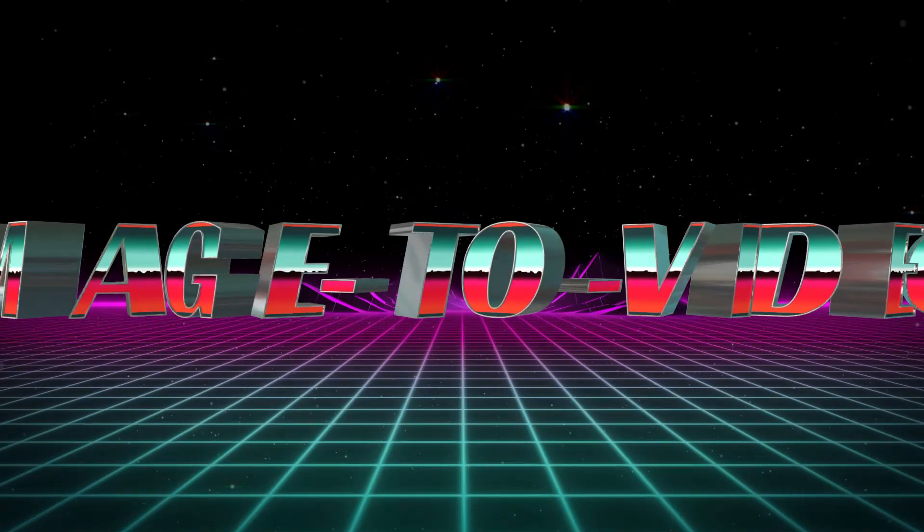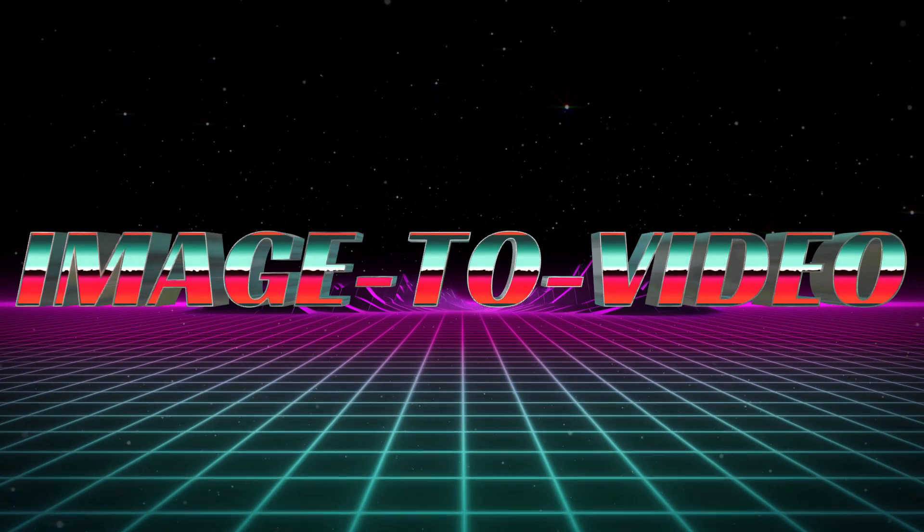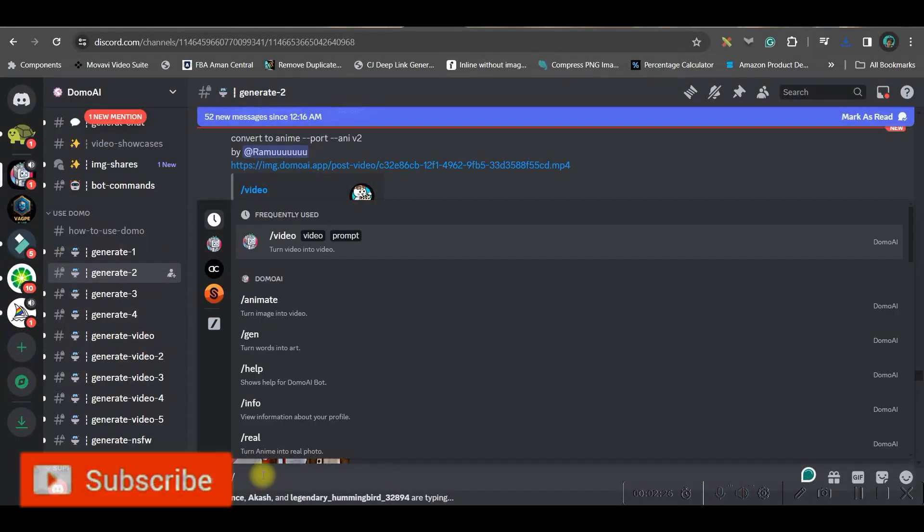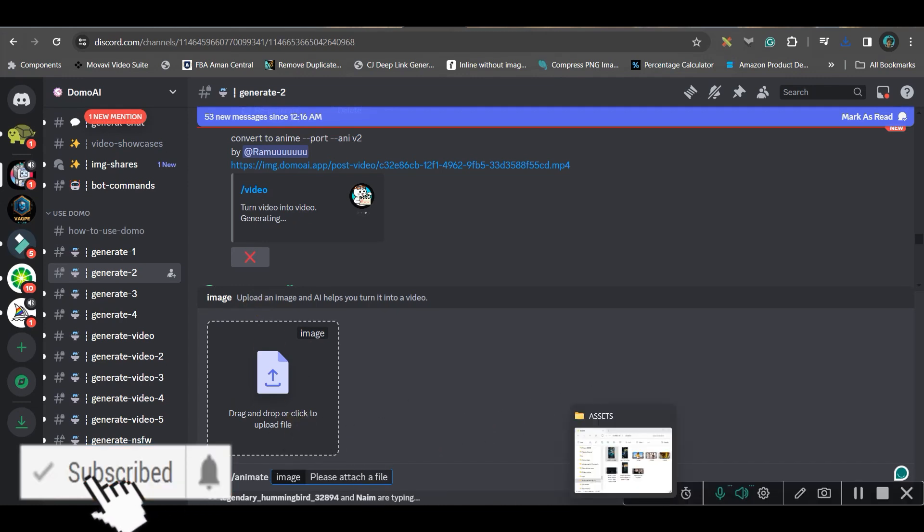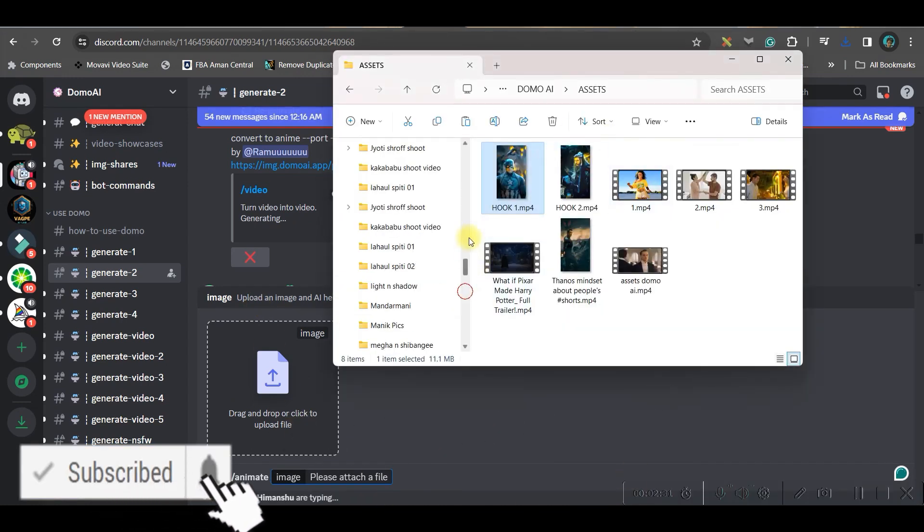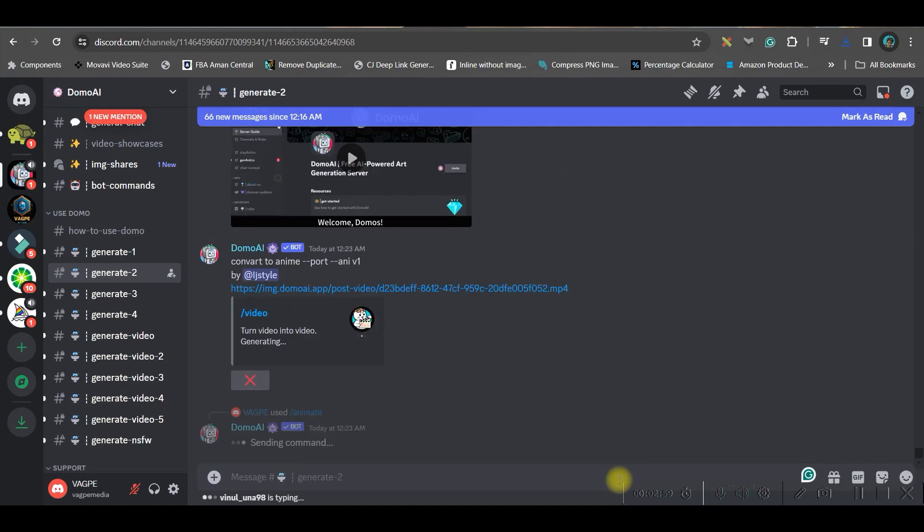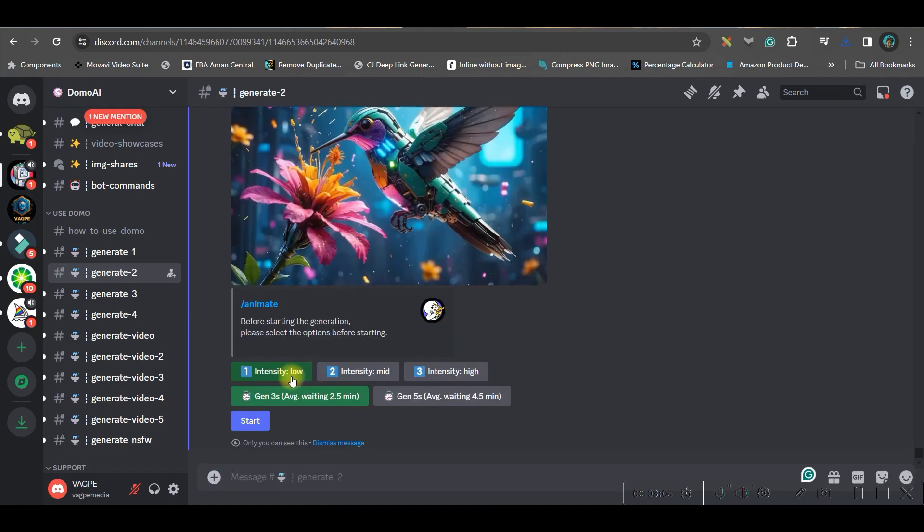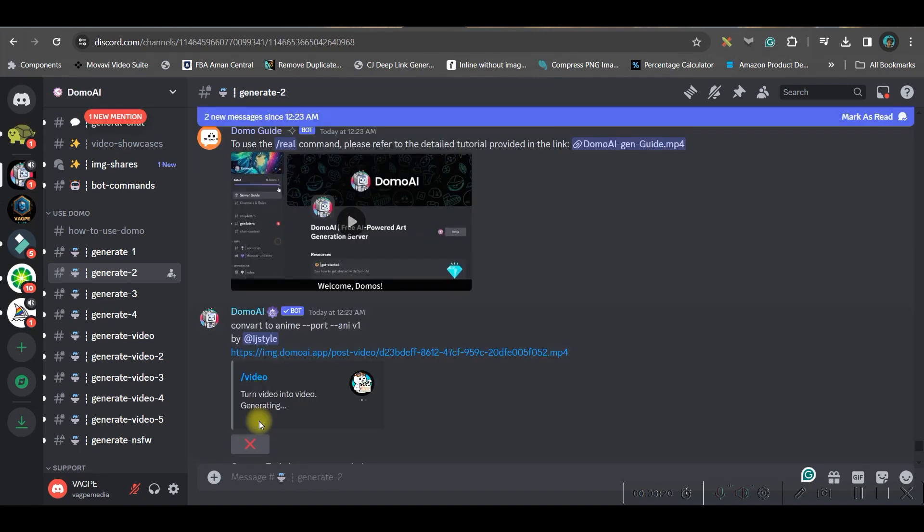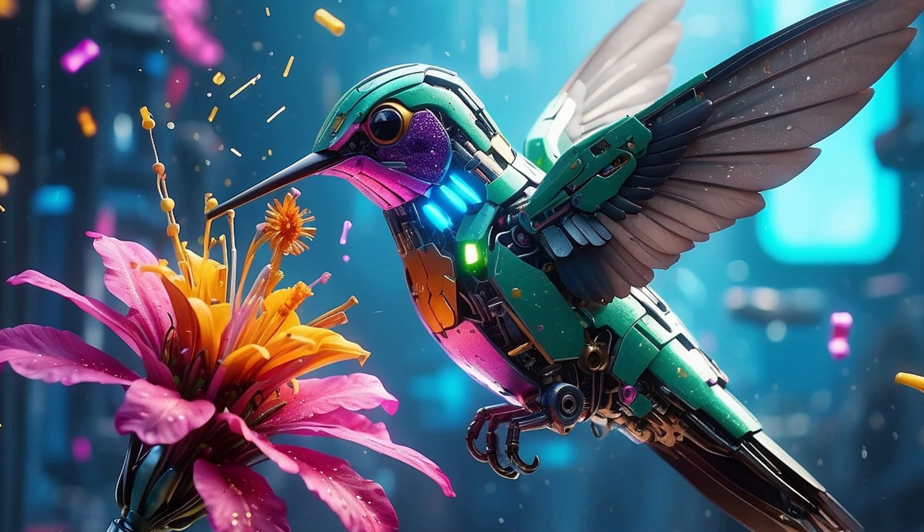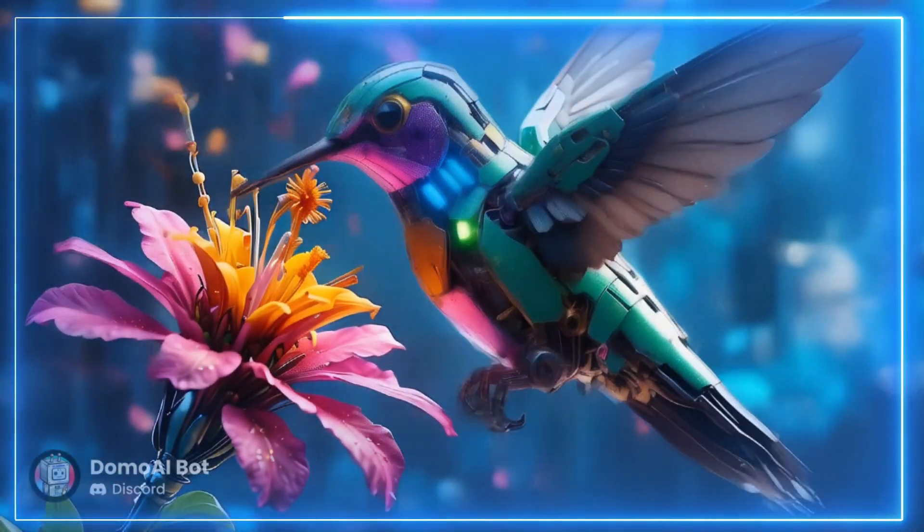Now let us go to create video from image. For image to video, forward slash go to this anim option and here you will have to drag and drop the image and straightaway hit enter. Now here you will have to check the intensity. I will take high intensity. You will have to go and start generating. It will just take a while and you can see this is the final result.